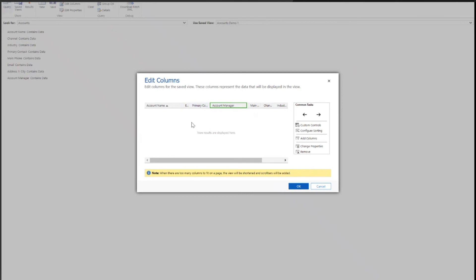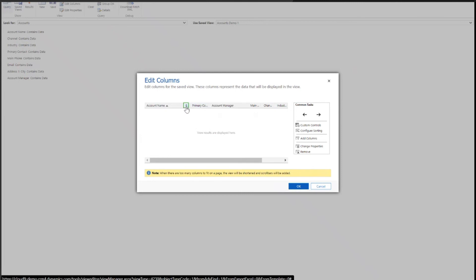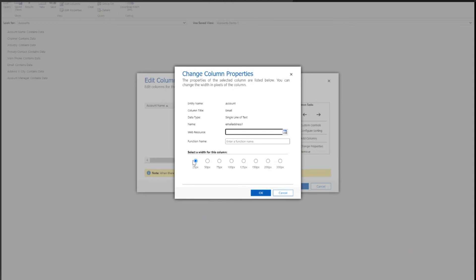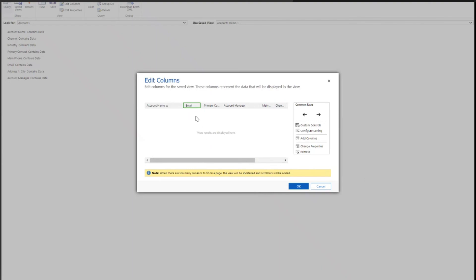The final thing I wanted to do was change the spacing of some of these columns, so I could see the full email address within the column. To do that, I'll go into my email column and press Change Properties. You'll see that this individual column is on the smallest width. I'm going to increase that to 75, and that should give us enough room to view the entire email address. Then I can save those changes and view it all in one go.